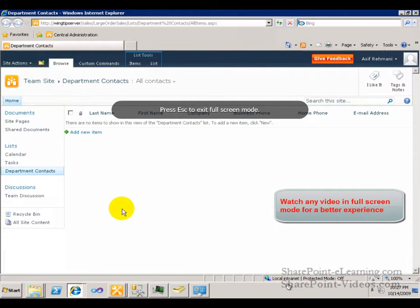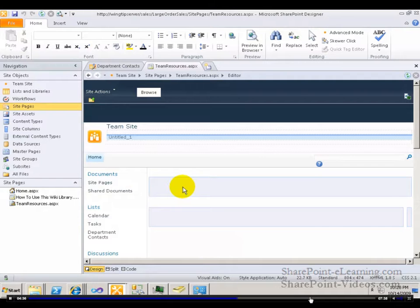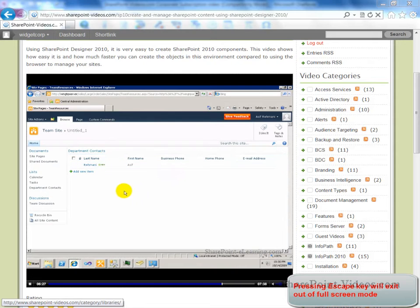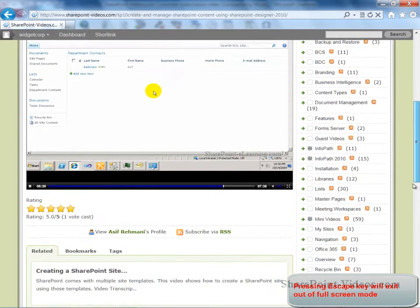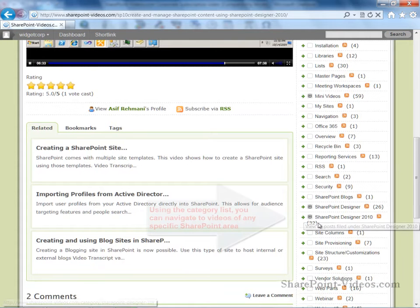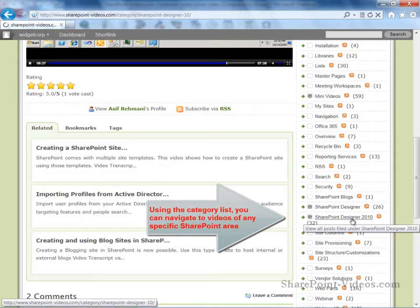You can also view the video in full screen mode for a much better experience. Pressing Escape will bring you back to normal mode. Using the category list on the right, you can navigate to any category of videos.